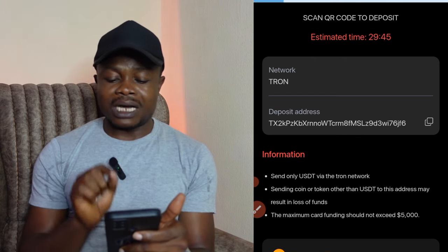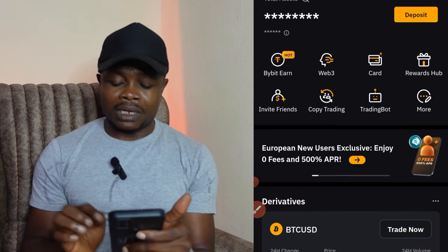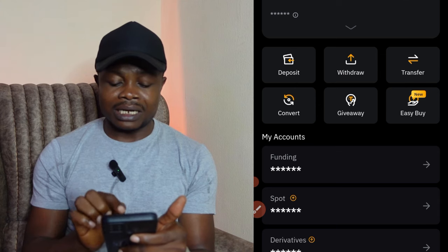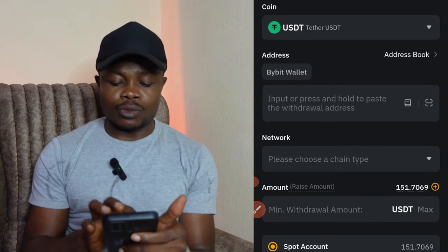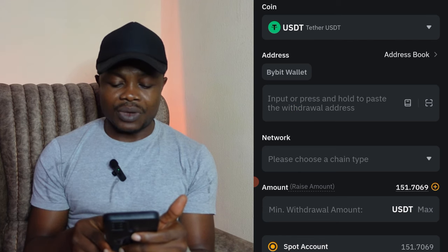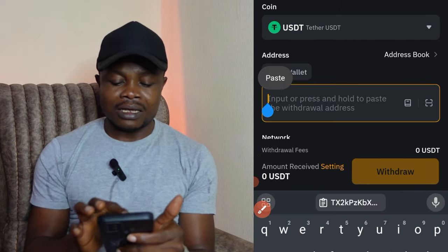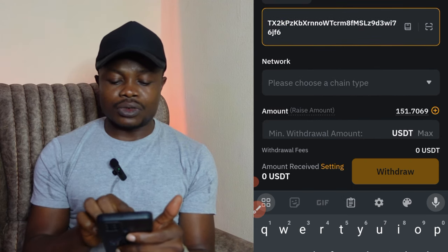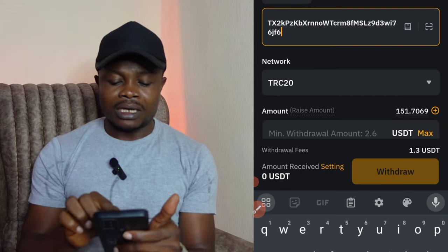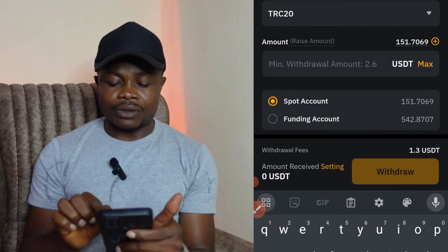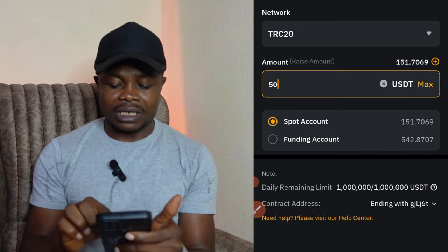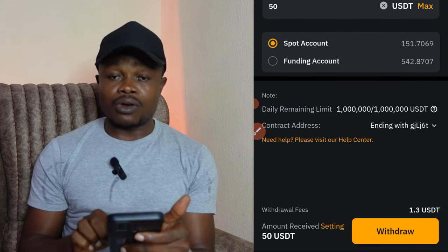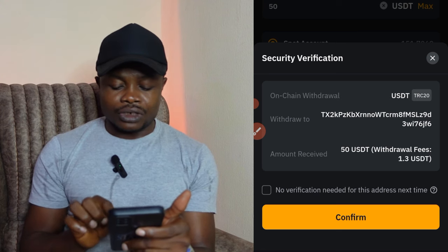I'll go to my ByBit exchange, head to the Assets page, and click on the Withdraw option. I'll select USDT and paste the TRC-20 address I copied from Three Verse right there. Then I select the TRC-20 network, choose my spot wallet, enter $50 USDT, and click on the withdraw option.